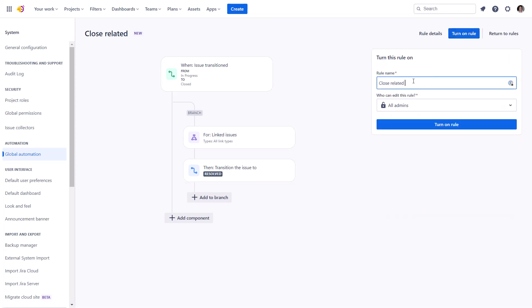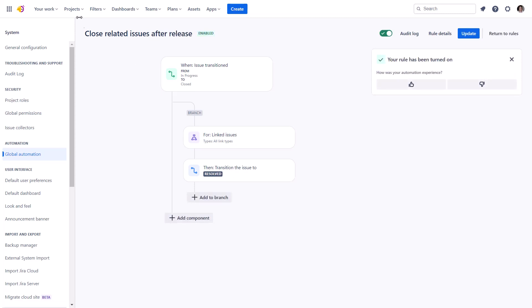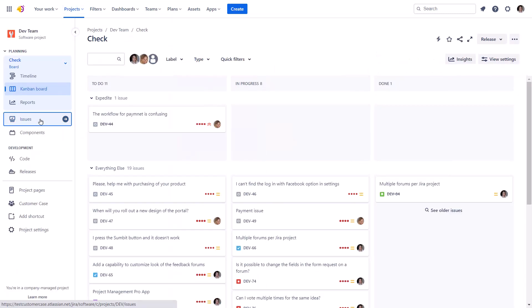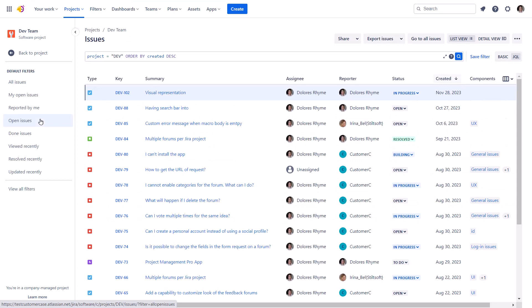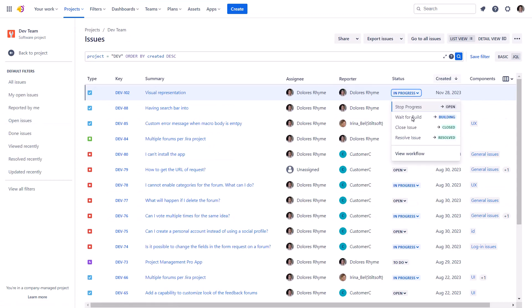Let's test this rule in the live environment. Close any issue as if it was delivered. And make sure that all the related ideas are closed as well.